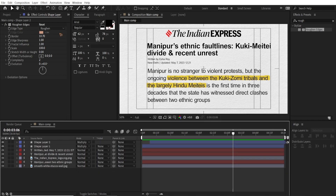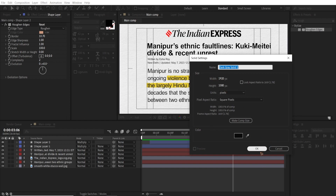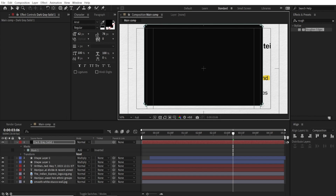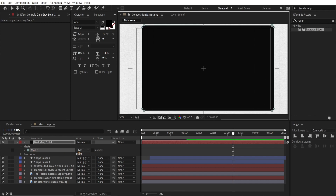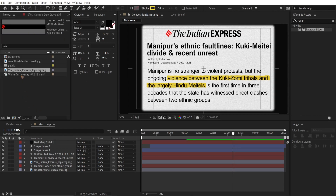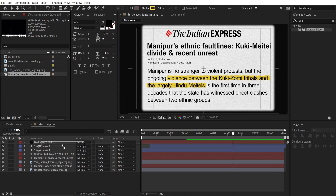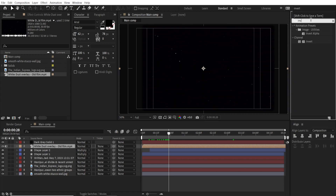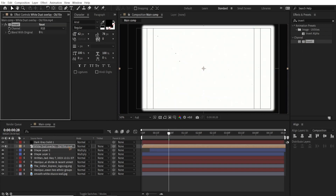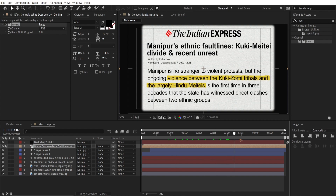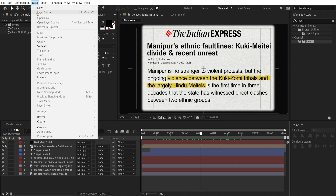Now let's create a new solid and build the overlays. Select the rounded rectangle tool and draw a rounded rectangle, making sure you cover the entire content area. Go to the Mask, set it to Subtract, hit F to bring up the feather, and feather it around 20. Go to the project panel and drag the dust overlay just below the solid layer. Right now you can see a black background with white dots, so we're gonna invert that. Go to Effects and Presets, type 'invert', and drag the Invert effect onto that layer. Then change the blending mode to Multiply and you can see some dust texture appearing.